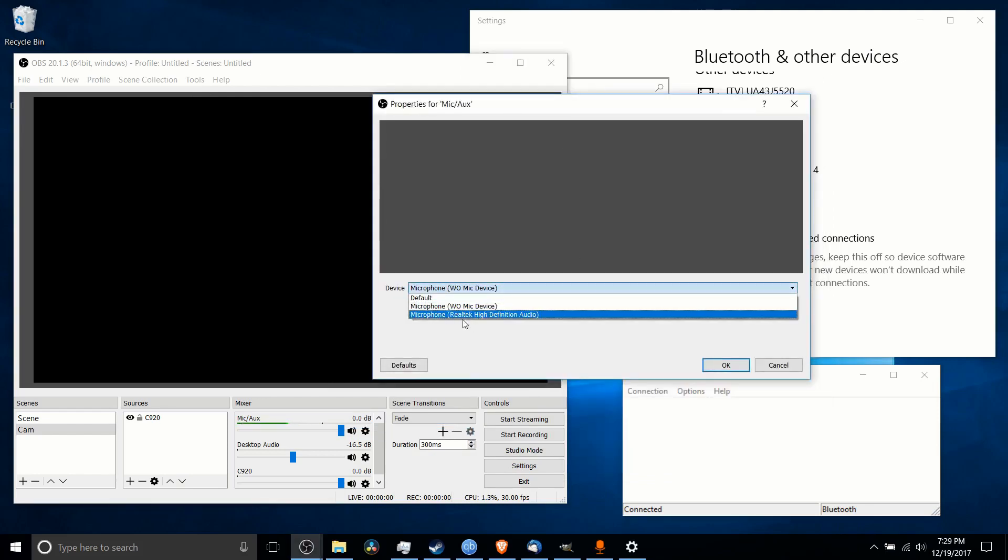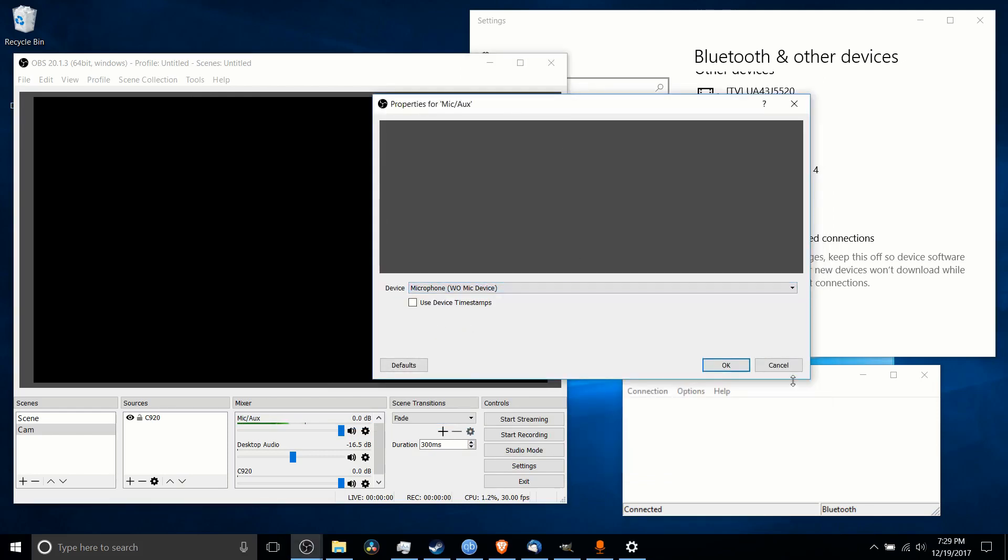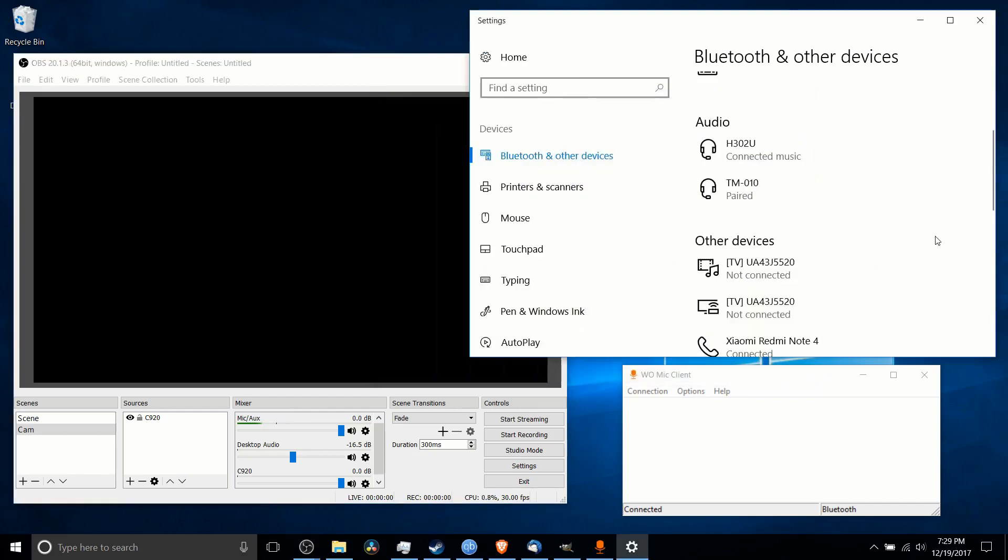And once that's done, you can select it as your microphone inside of OBS. So that's pretty much all there is to getting your phone connected as a Bluetooth Wi-Fi device inside of OBS so that you can record audio using your phone.